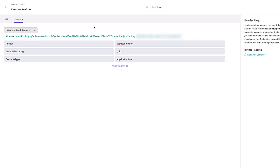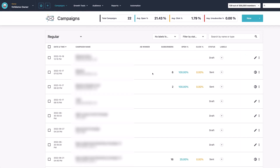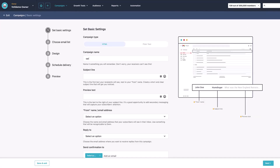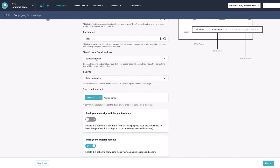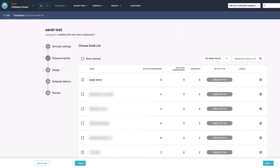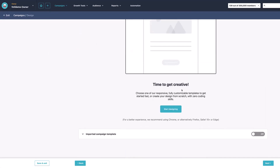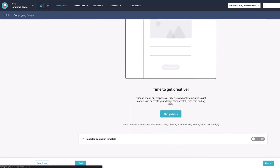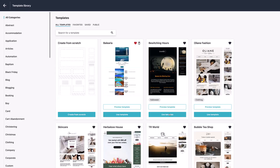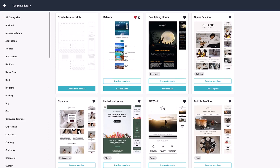So now we know how to get individuals into a subscription list using a connection from CDP or from Personalize. Now, how do we use that mailing list? The first thing we want to do is create a campaign once we have our mailing list. I'm going to go in here and set up a new regular campaign — I'm going to call this "test test." Then I want to choose the subscription list I want to send this to. I'm going to choose the list I set up earlier, my Sarah demo list. Now here I can start designing my email template.